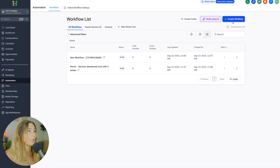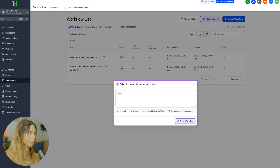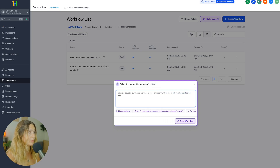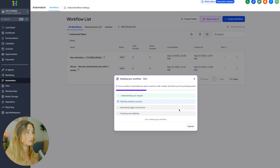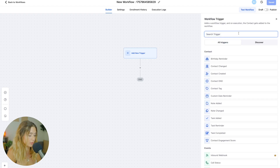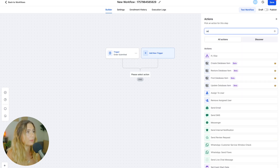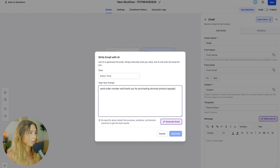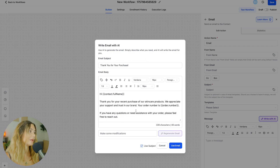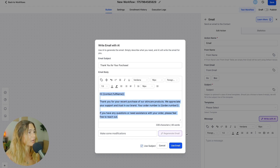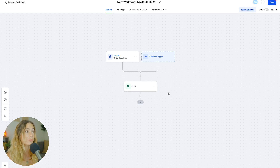Now we can go to Automation. We'll want to create a workflow — maybe we want to start building using AI. Once a product is purchased, we want to send an order number and thank-you-for-purchasing email. They have a ton of templates, or creating from scratch is very simple and easy to understand. It literally set up 'product order — order submitted' as the trigger. Then we'll do 'Send Email' — and we would insert everything here. Using AI to generate the email: 'Thank you for your recent purchase of our skincare products. We appreciate your support and trust in our brand. Your order number is [blank]. If you have any questions or need assistance, please reach out.' Now we've already got a workflow set up, so as soon as someone goes through your funnel, they get this email with their order number, confirming that their product is on the way.